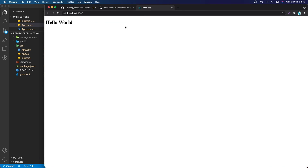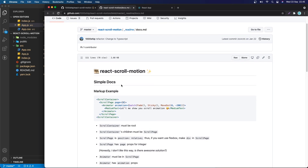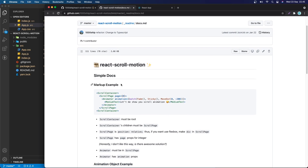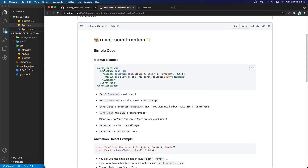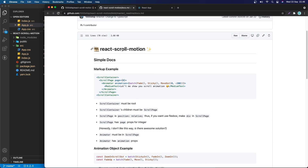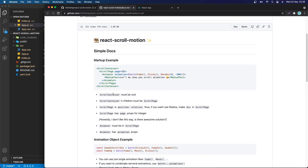The first thing we need to do is go to the documentation. I put all the links in the description, so don't worry about that. As you can see here, if we want to use react-scroll-motion we need to wrap our app with ScrollContainer, and ScrollContainer must be the root.